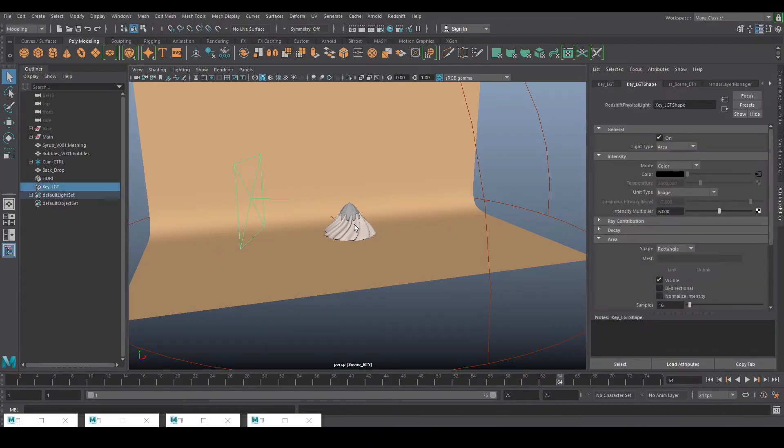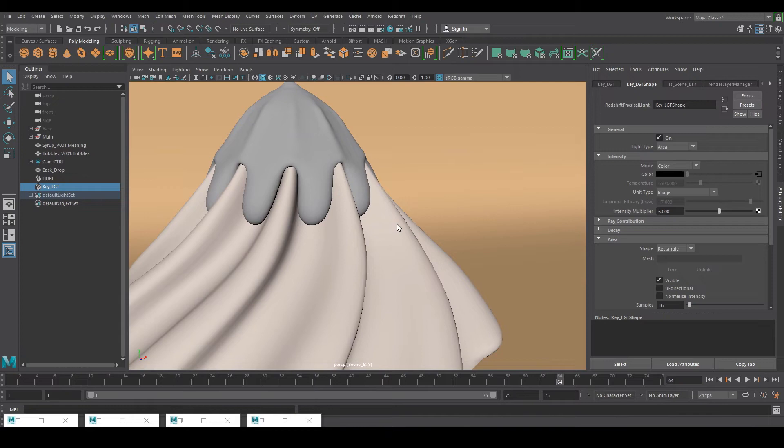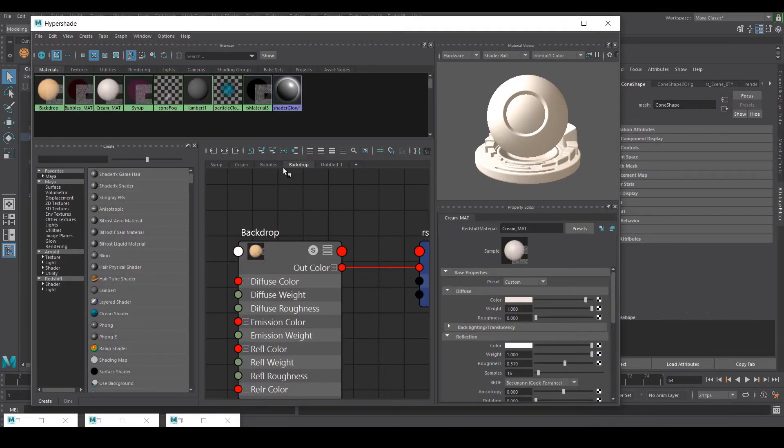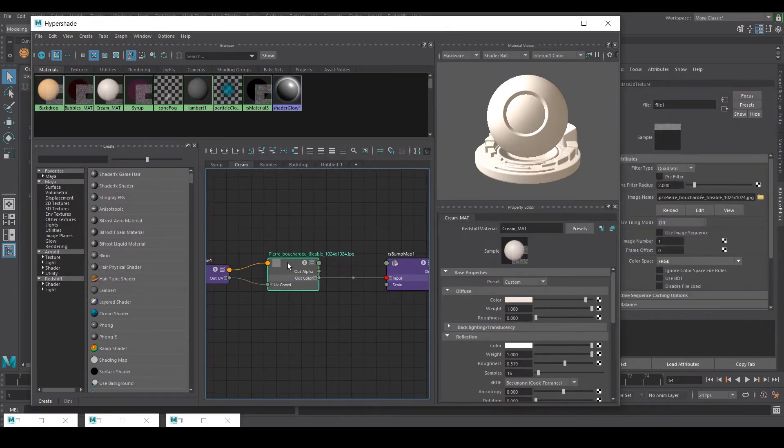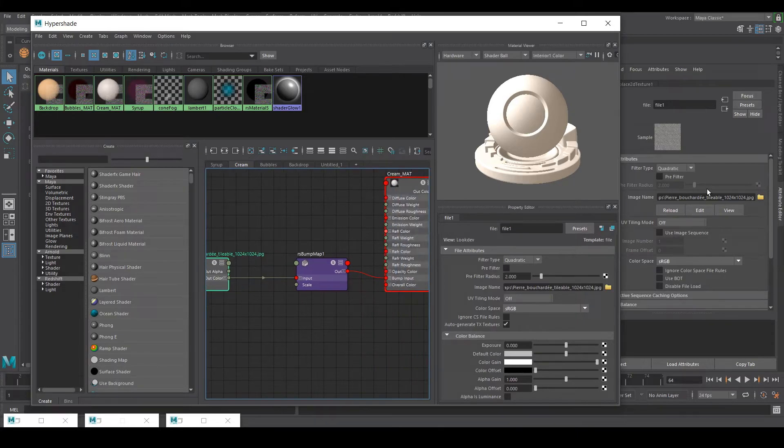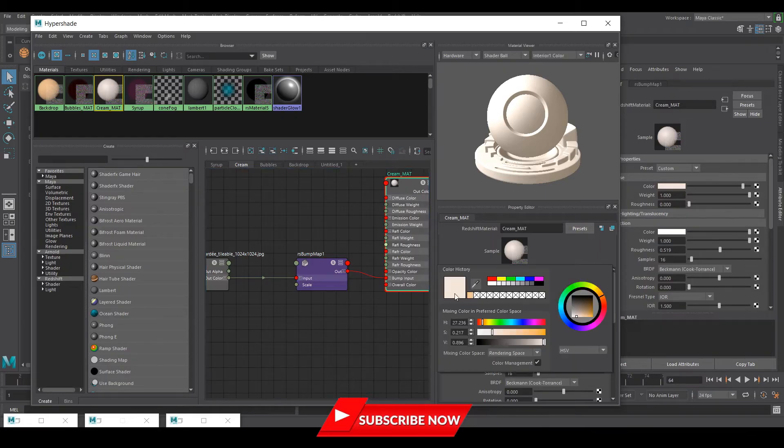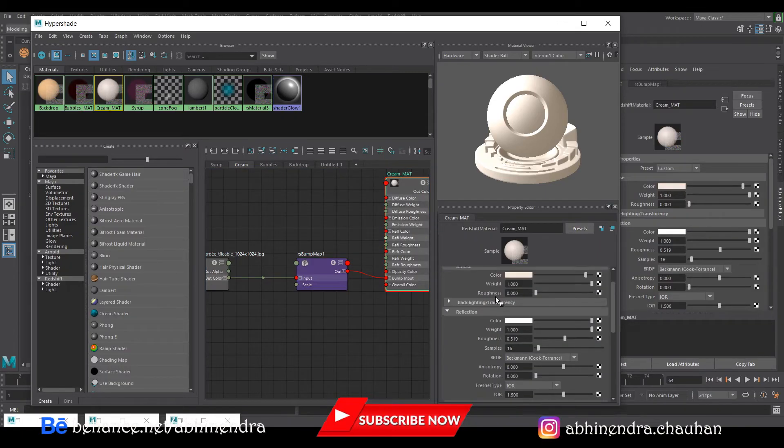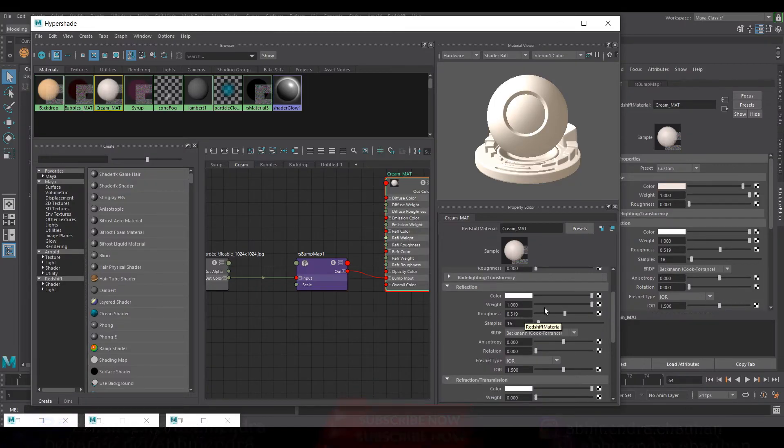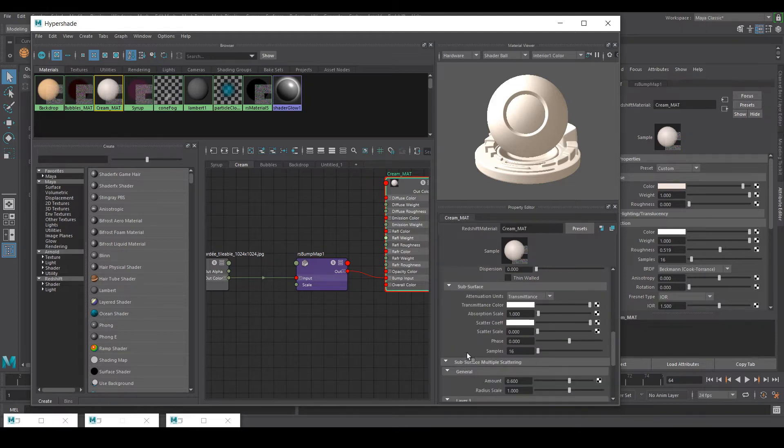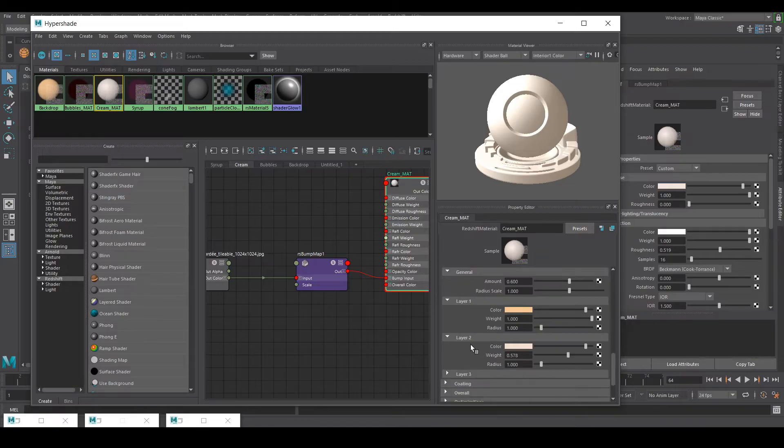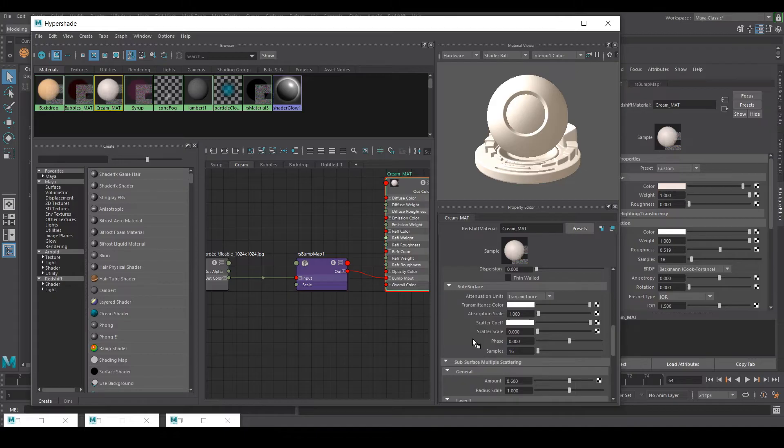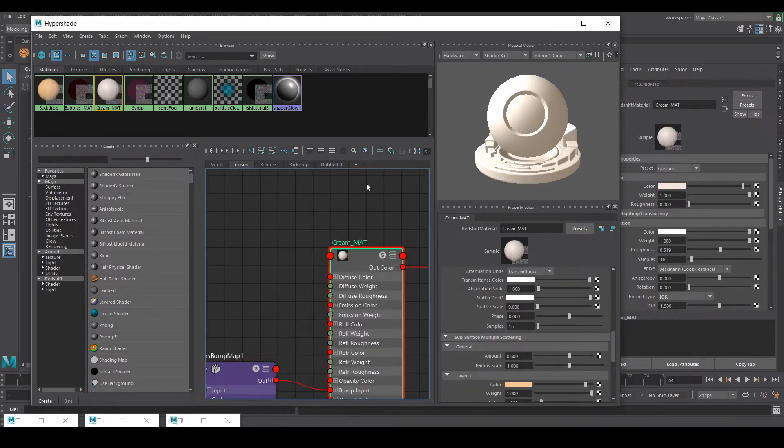Apart from that I have this ice cream cone. For that what I did is I just used this tileable map for the bump. For the color I used this creamish color. In reflection I had that roughness of around 0.5. I guess I used a little bit of subsurface also. That's it for the cream part.